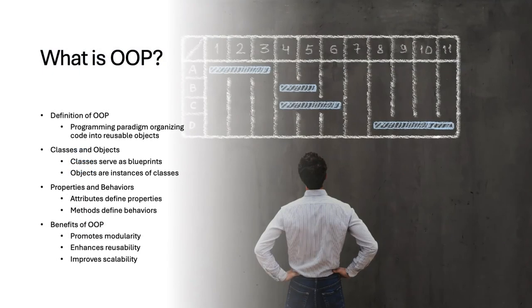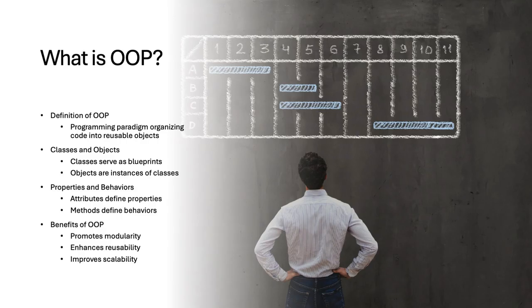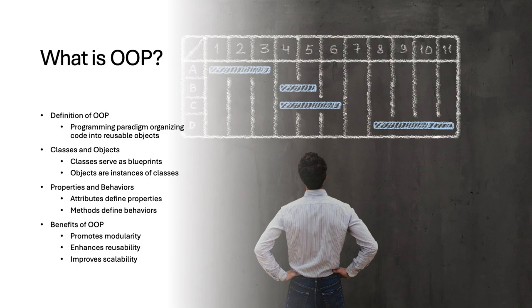Object-oriented programming, or OOP, is a paradigm that organizes code into reusable objects. These objects are instances of classes, which define their properties and behaviors. OOP promotes modularity, reusability, and scalability, making it ideal for managing complex systems.